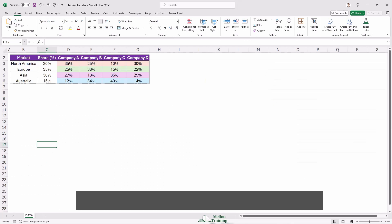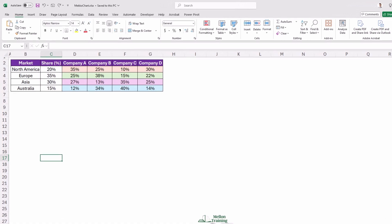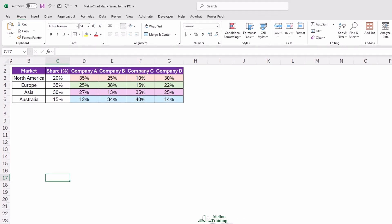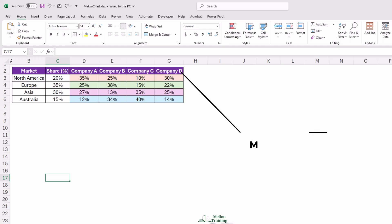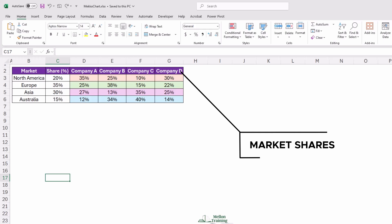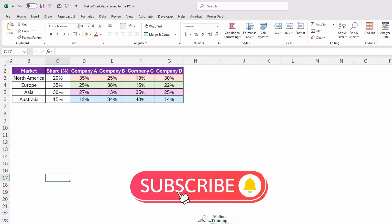Let's start by preparing your data. To create a MECO chart, you need a dataset that includes categories and their corresponding values. For example, let's say you're analyzing a dataset with markets as rows and market shares as columns. Here we have a dataset where rows represent different markets such as North America, Europe, and Asia, and the columns represent the market shares of different companies like Company A, Company B, and Company C. This type of dataset works perfectly for building a MECO chart because it clearly defines the categories and their respective values. You'll need to ensure that your data is well organized, and we'll use it to build a helper table that will structure the data appropriately for our chart.